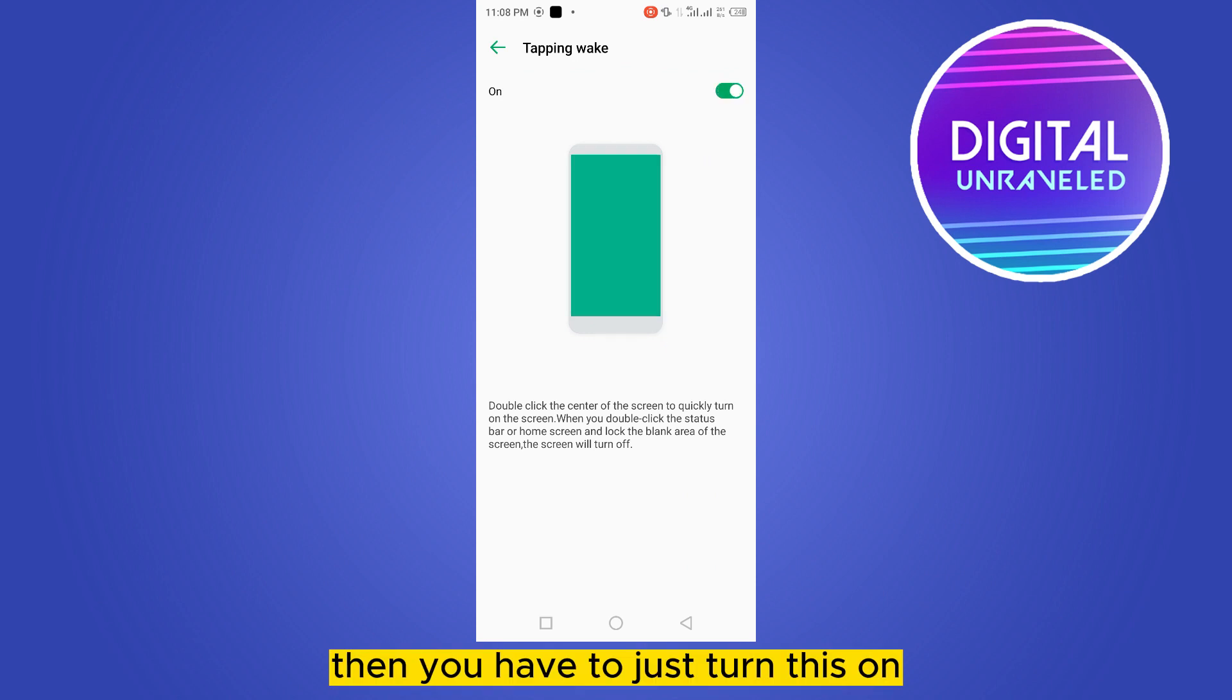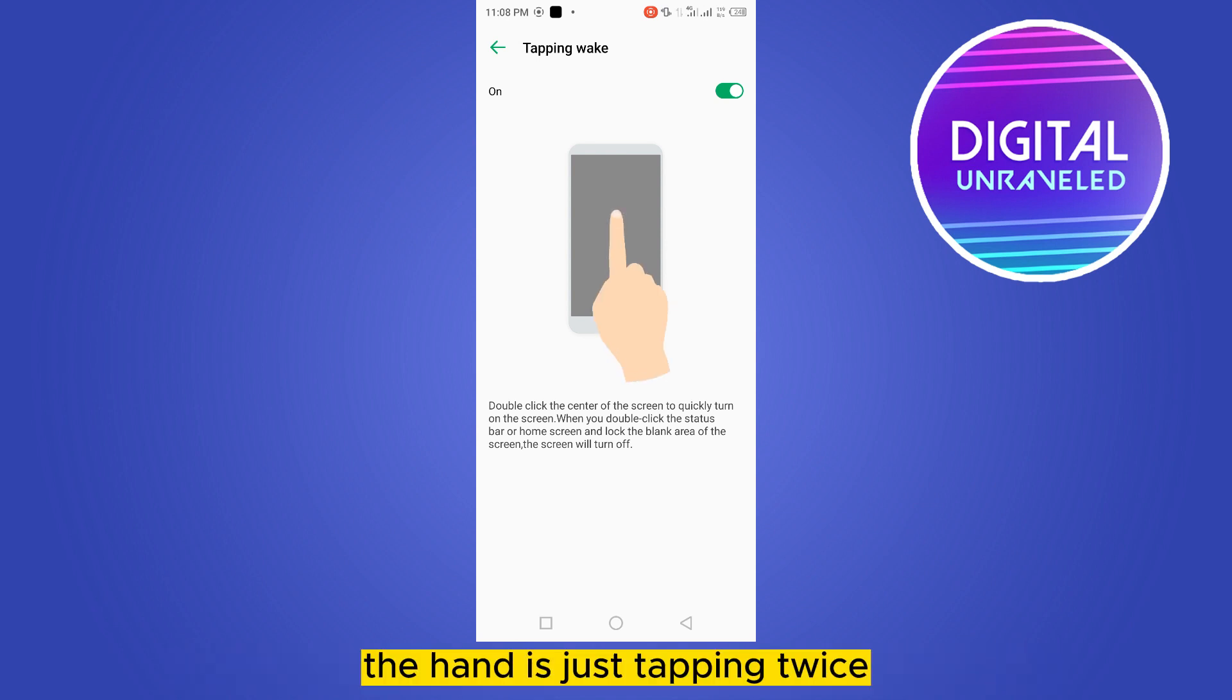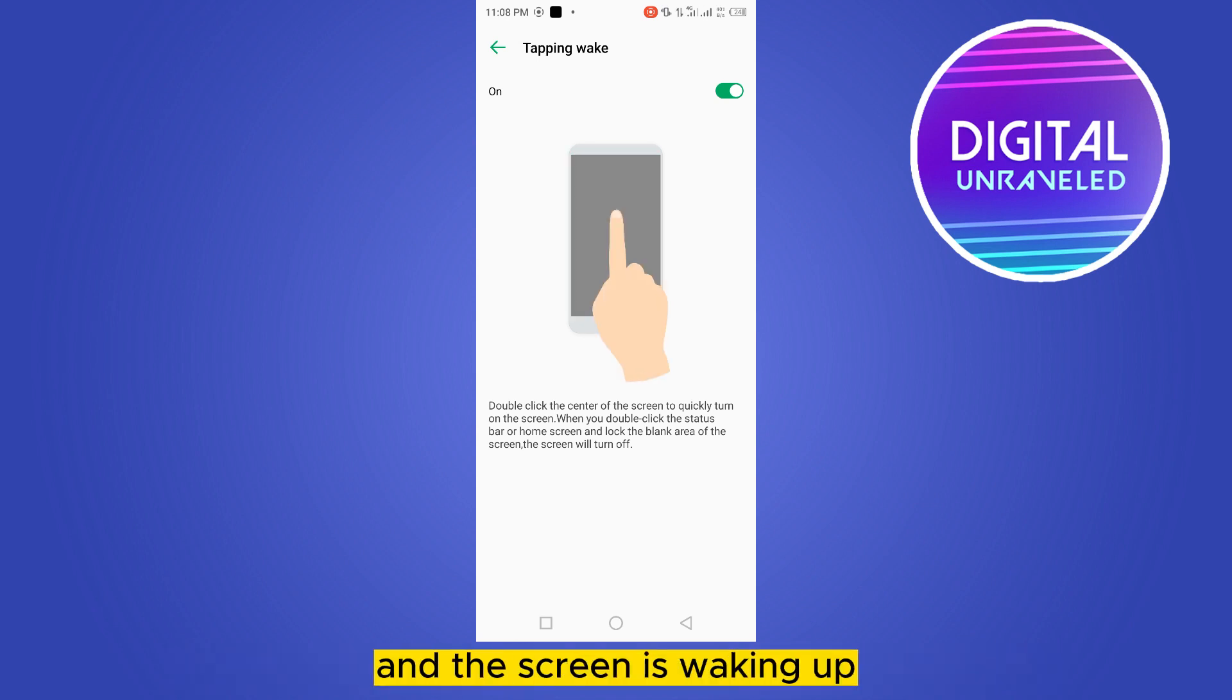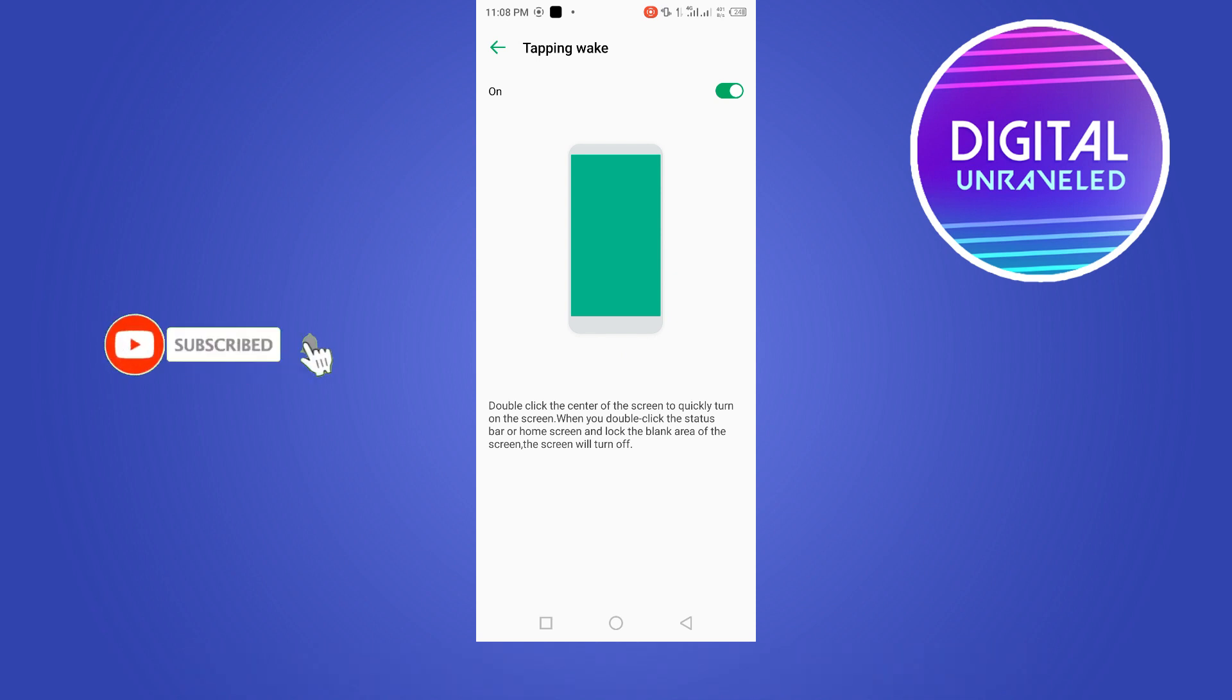Then you have to just turn this on, and that's all. You can see the gesture in the tutorial - the hand is just tapping twice and the screen is waking up. This is how easily you can turn this option on.